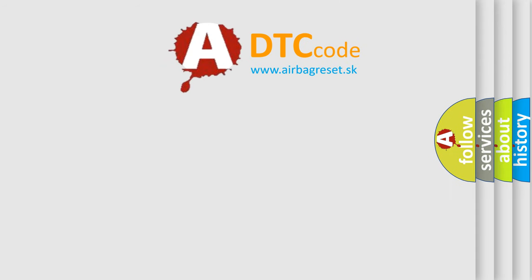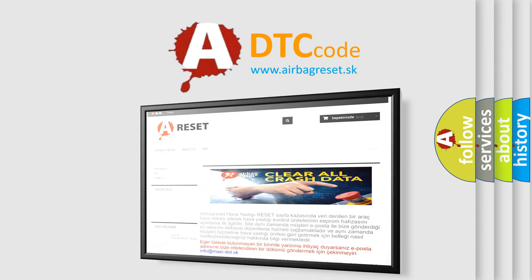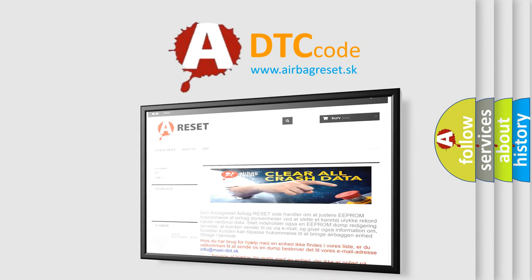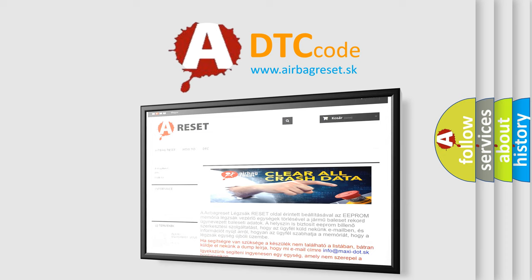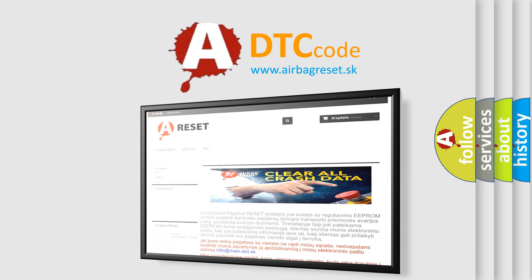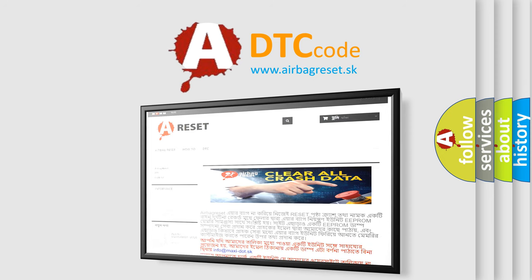The Airbag Reset website aims to provide information in 52 languages. Thank you for your attention and stay tuned for the next video.